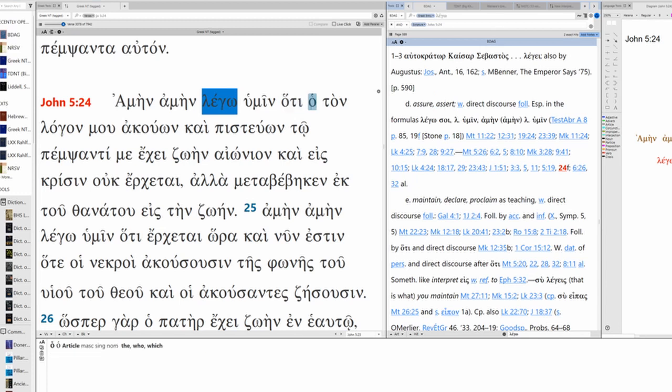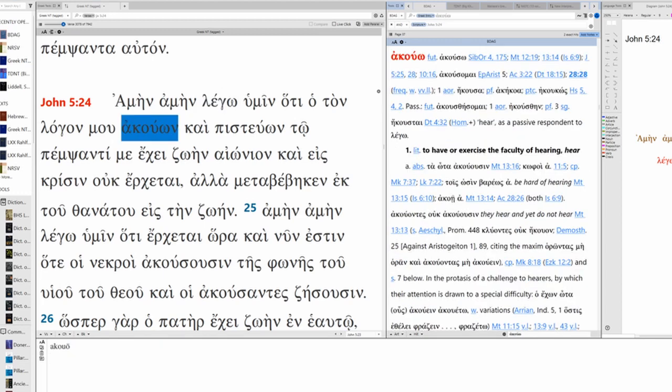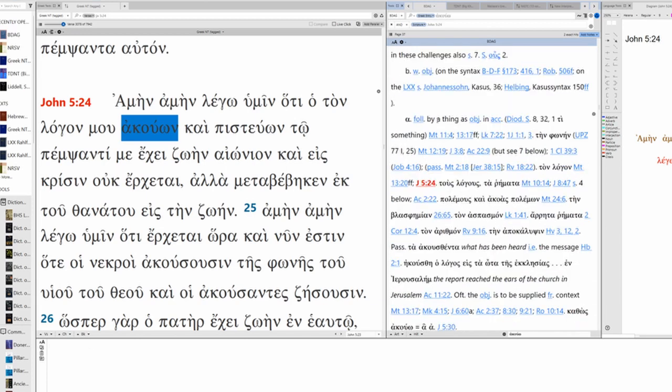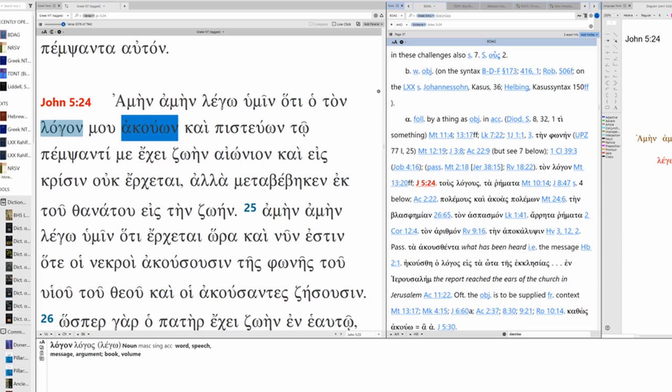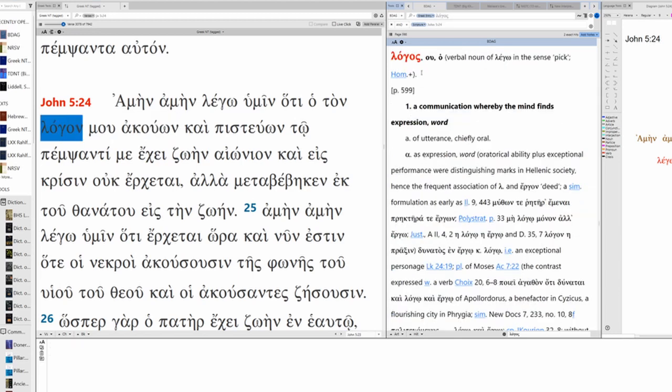O-T, now we have the substantive participial usage here. O-akuon, the one who hears. Akuo means hear, hear as a passive respondent to lego, literally to have or exercise the faculty of hearing, followed by a thing as object in the accusative. So that's what we have here. The accusative, ton logon. Logos.